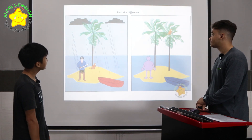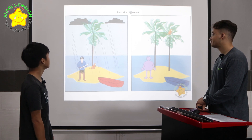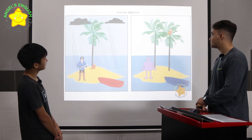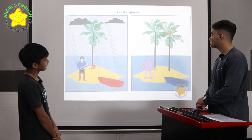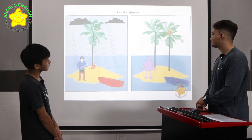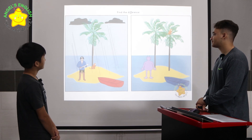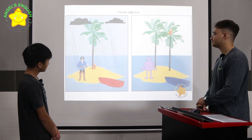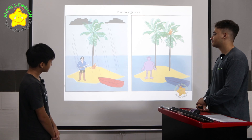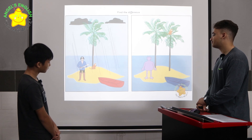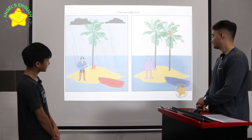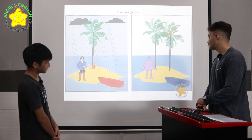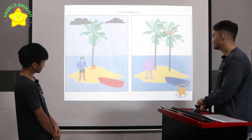In picture one, there is one tree, but in picture two, there are two trees. In picture one, there is a red boat, but in picture two, there is a blue boat.